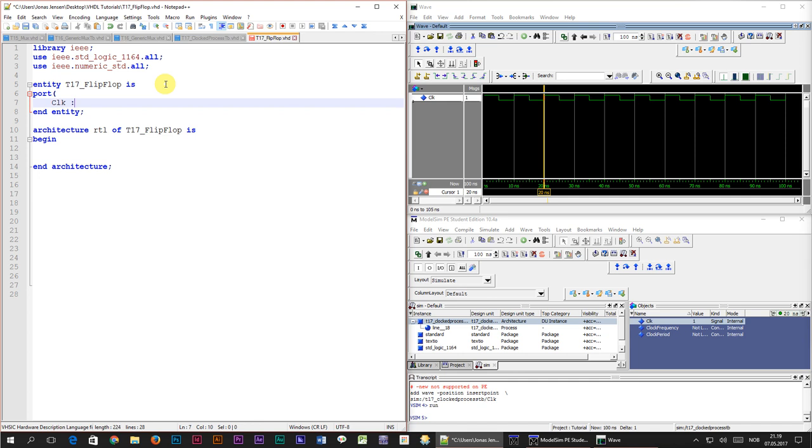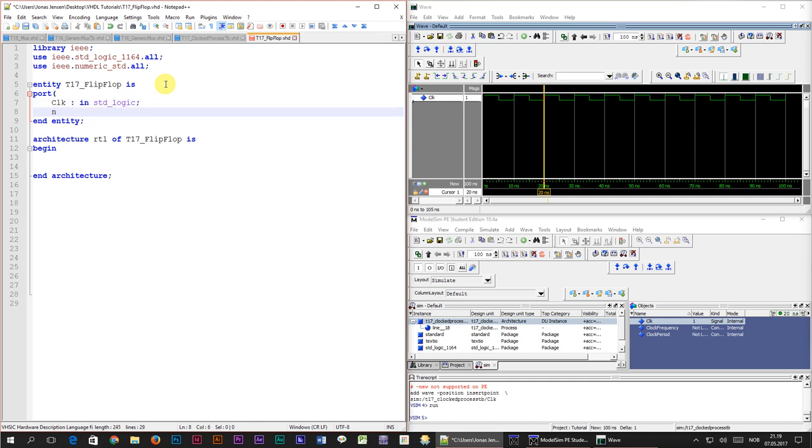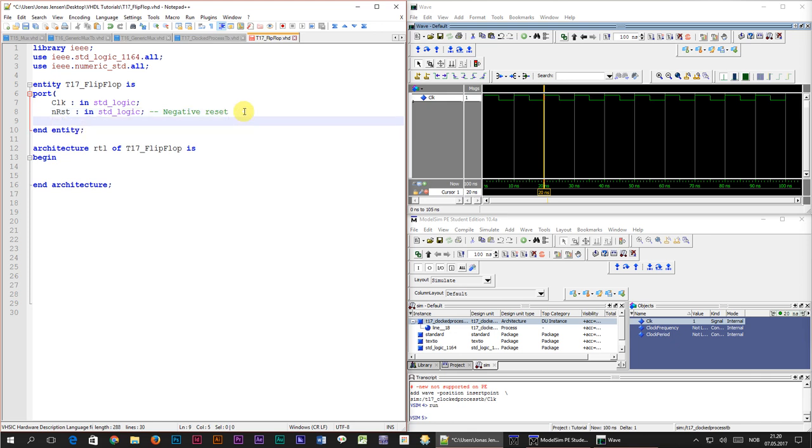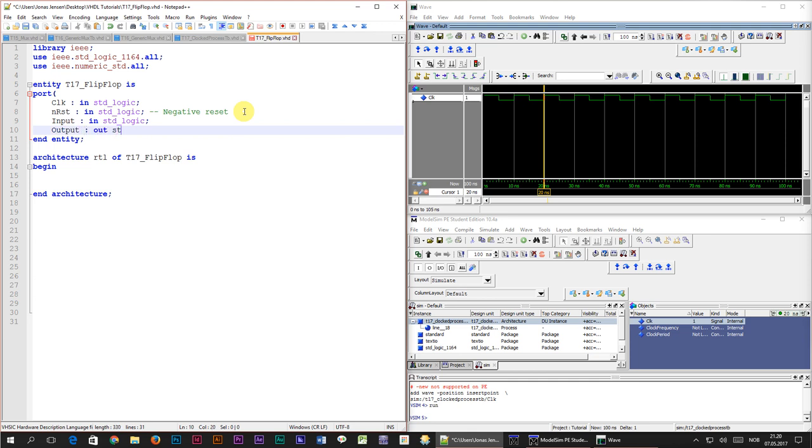The first input is going to be the clock signal. The next input that we need is the reset signal, a negative reset signal in our case meaning that the module will reset when this signal is zero. Then we need an input signal which I will name simply input, also single bit standard logic. Finally we create a signal with the name output and data direction out.